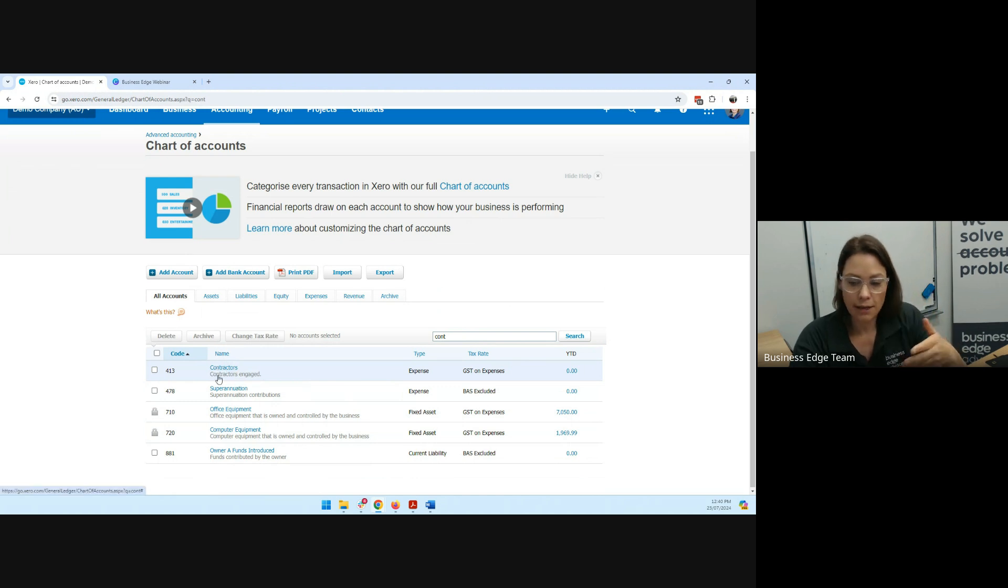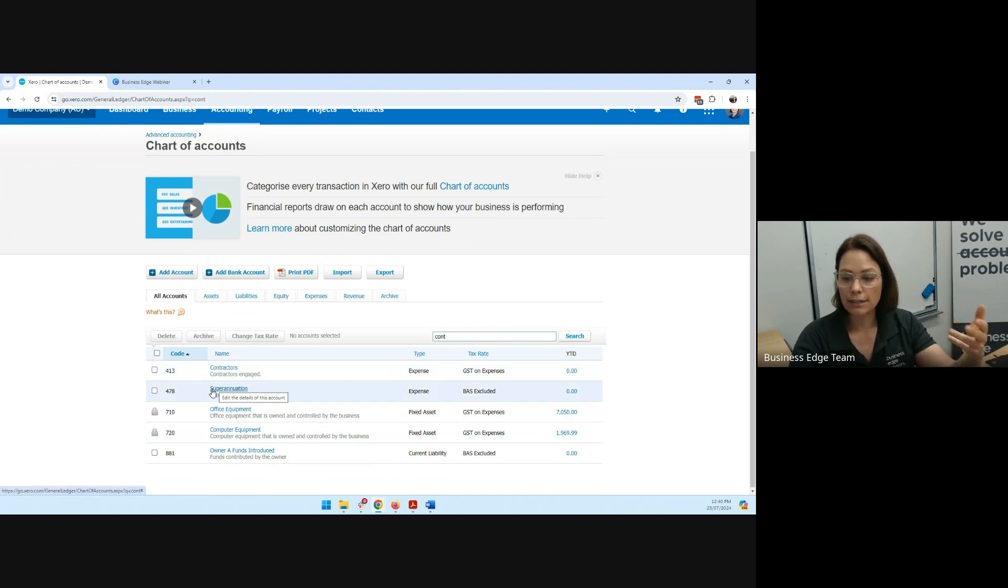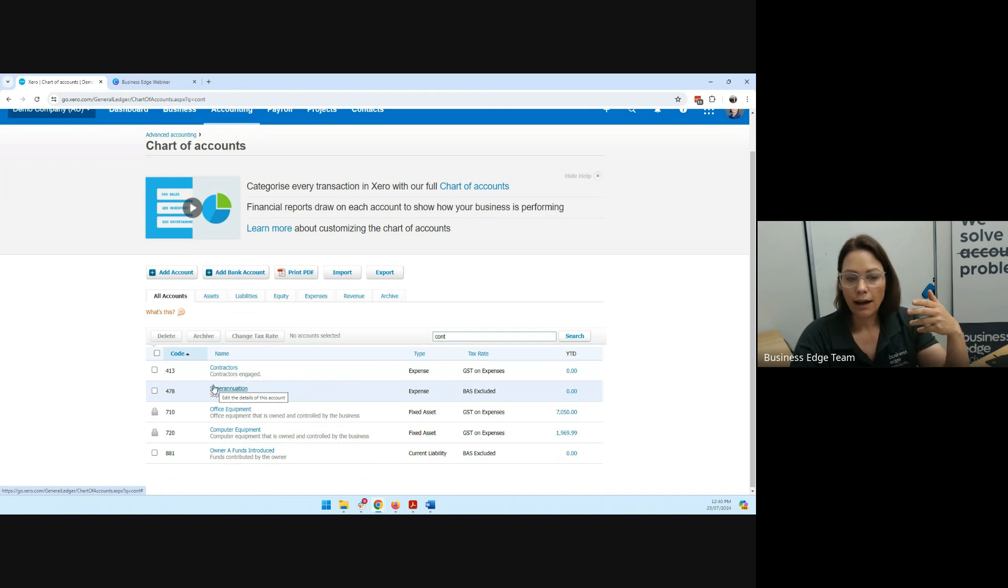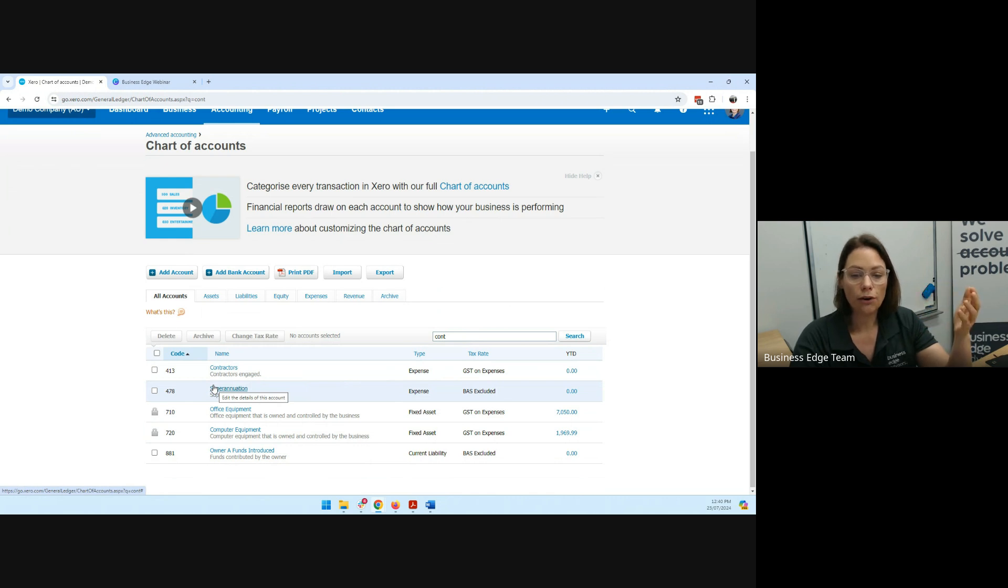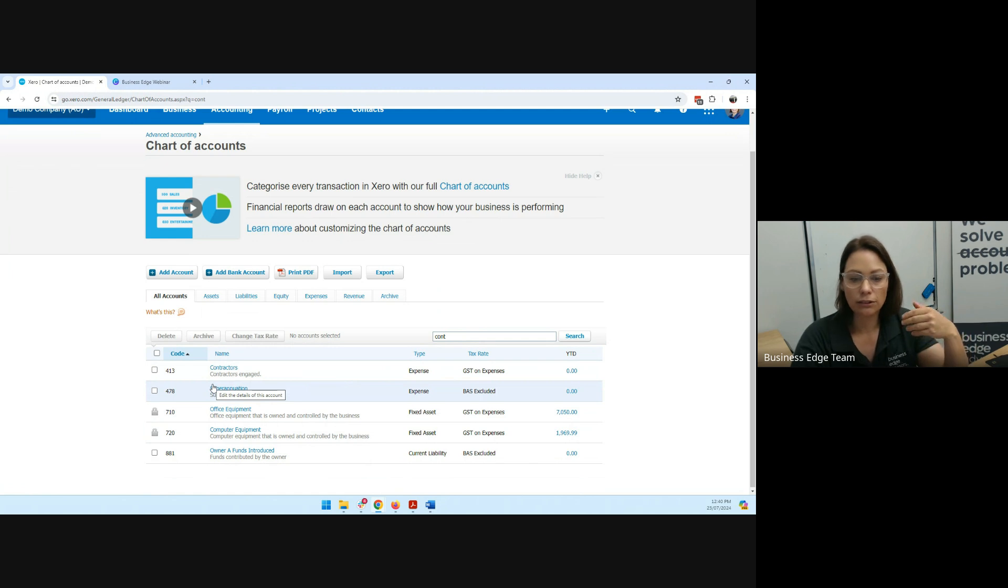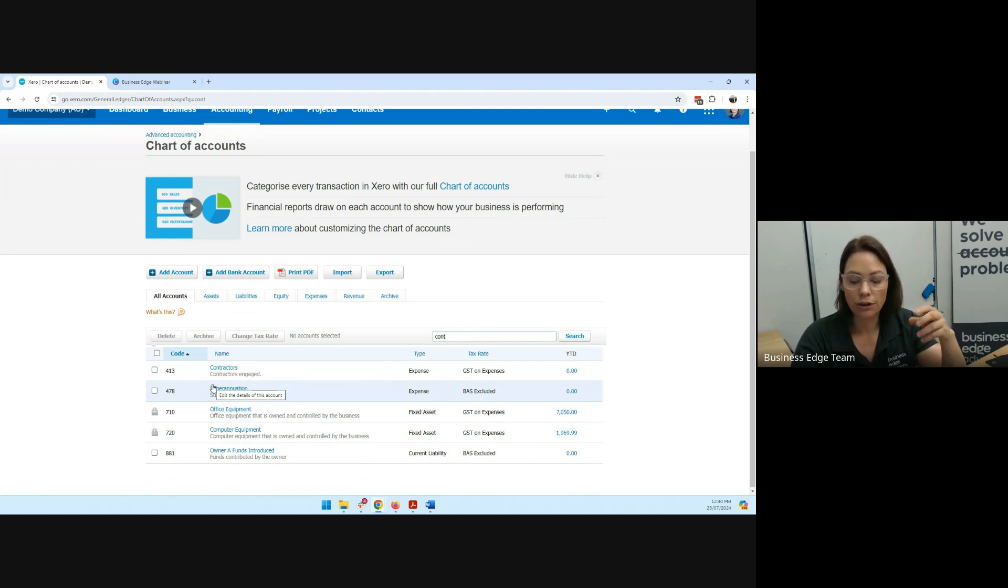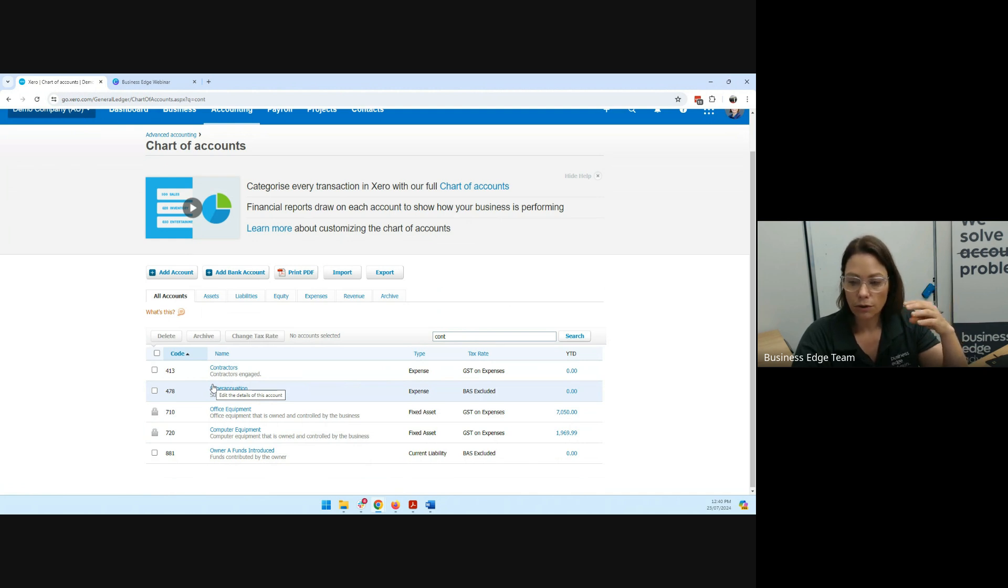So what that means is when you're paying them, that you want to make sure that you're reconciling it correctly, adding it to the correct contact, you're not making up new ones as you go, and that you're also putting the right chart in there about contractors.